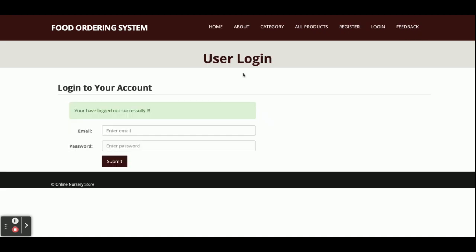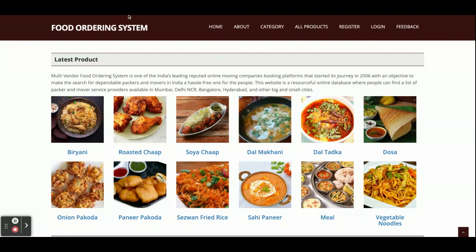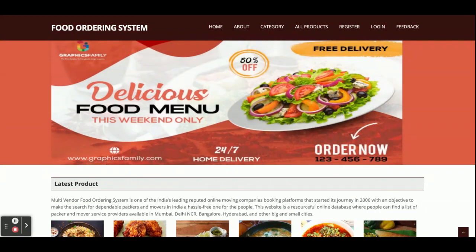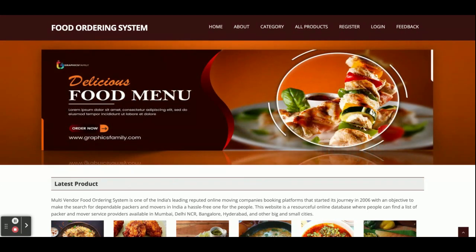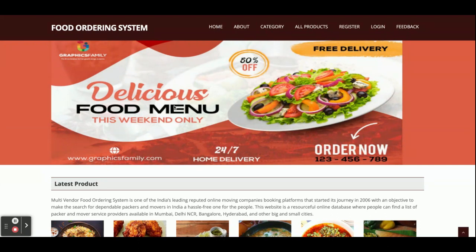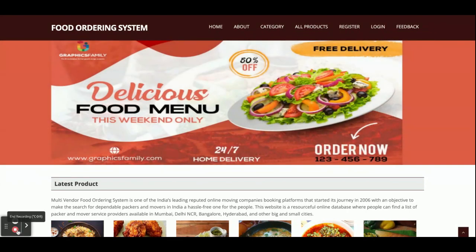These are all the features we have developed in this project called Multi-Vendor Food Ordering System. It is a major project with four roles: admin, vendor, delivery boy, and customer - each role has its own features. If you need any enhancements or new features, put them in the comments and we will incorporate them to make this project better. Don't forget to subscribe to our channel for the latest project videos. Thanks for watching!